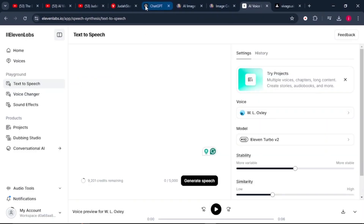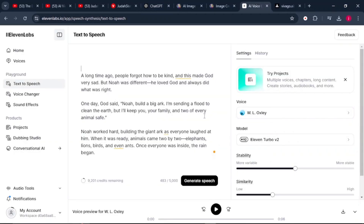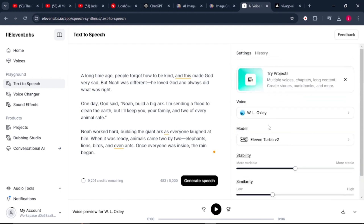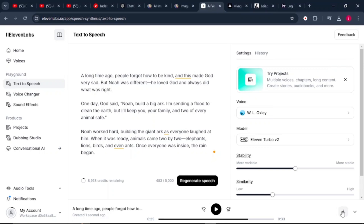Step four is converting your text into audio, and for that we're going to use ElevenLabs. Go back to ChatGPT, copy your story, and paste it into ElevenLabs. Then click on the voice selector, go through the available voices, and select the one that aligns with your story. Click generate, and once you're pleased with how the voice sounds, download the audio file to your PC.